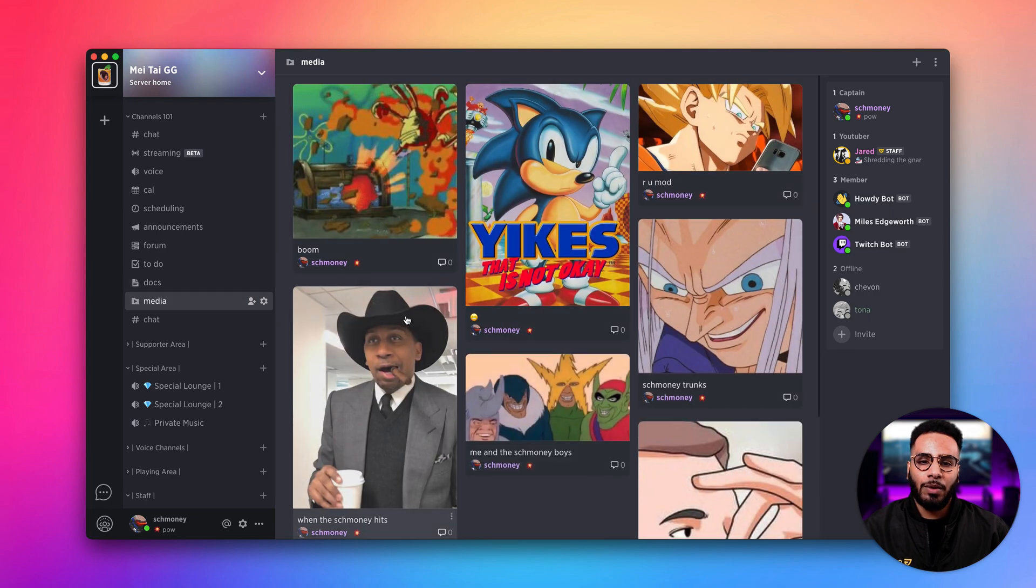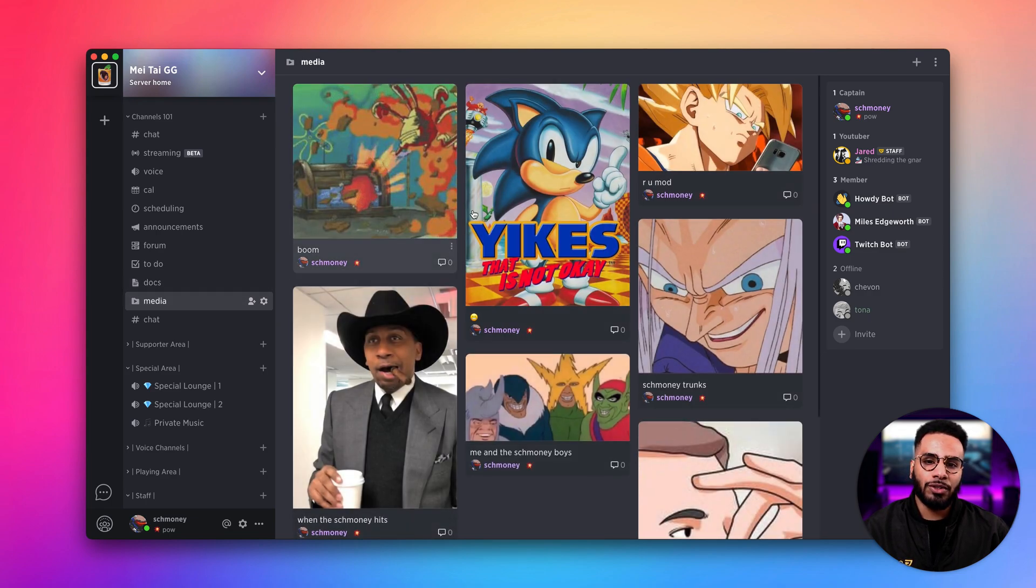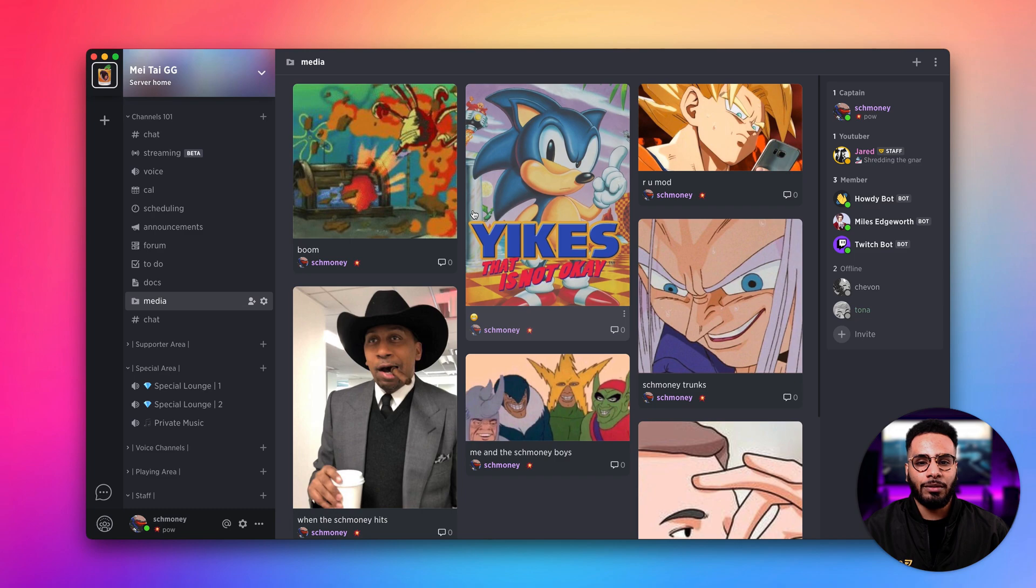Lastly, we have the media channel where you can upload pictures and videos which is pretty sweet.